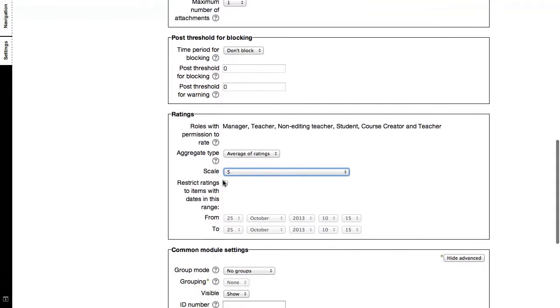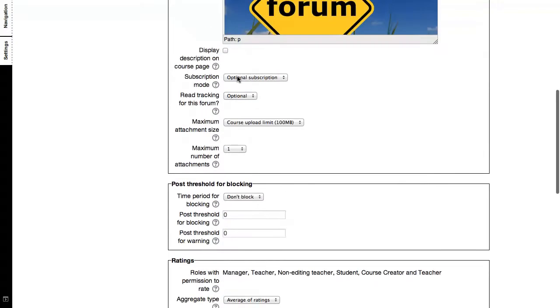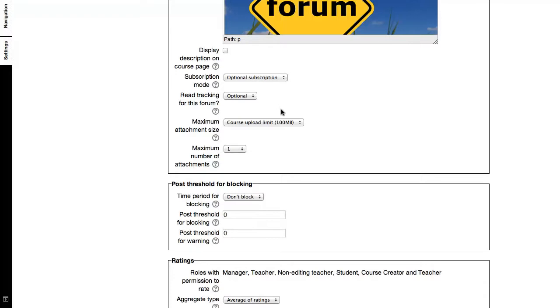You can restrict the date where you would allow them to rate as well. You can also say whether they are allowed to track the forum so that there'll be a number appended next to the forum whenever there are new posts available.